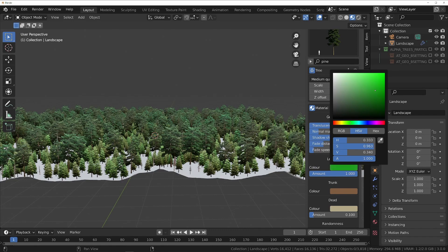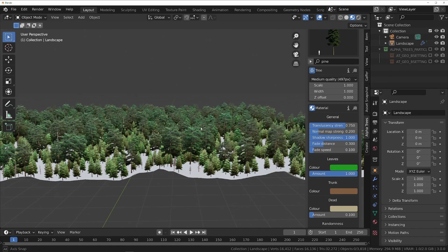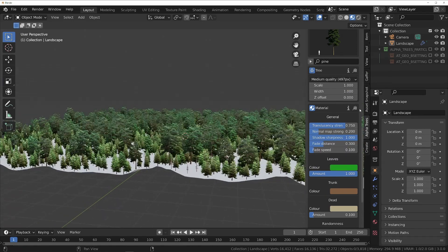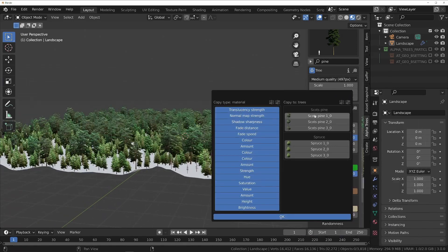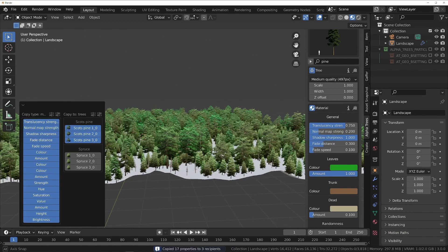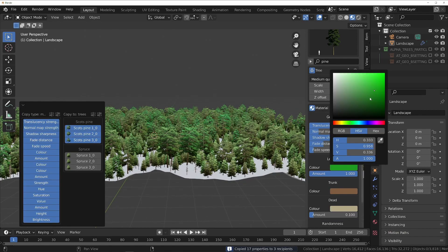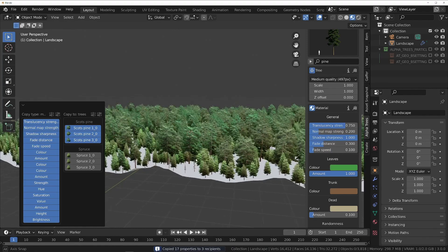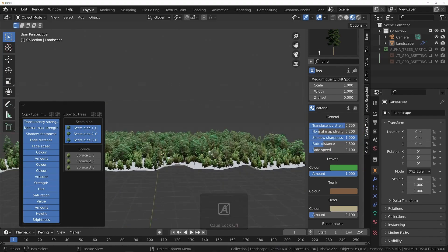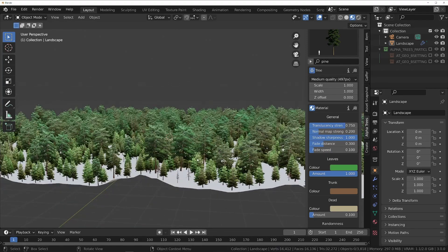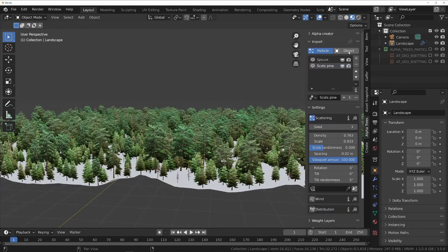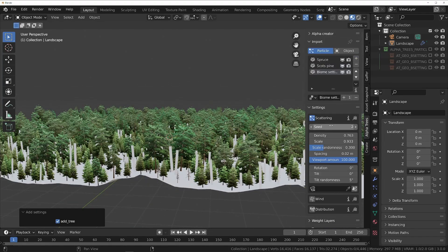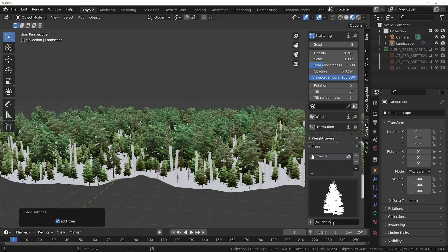It looks like the leaves are a bit dark, so let's change the leaf color in the material settings of one of the trees and copy it to the rest of the Scots pine trees with the copy button at the top of the section. Now we need some ground foliage to add an understory to the forest, so let's add a new biome for that.